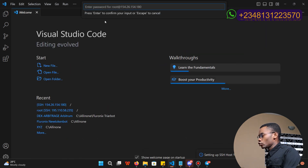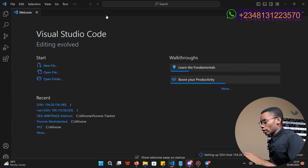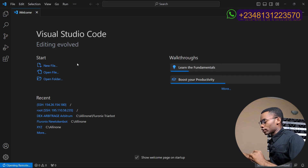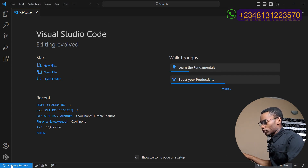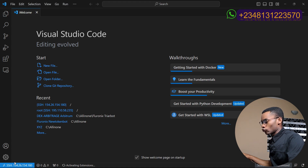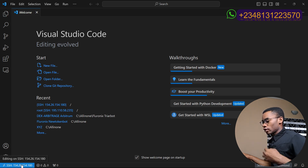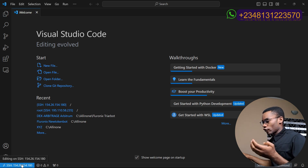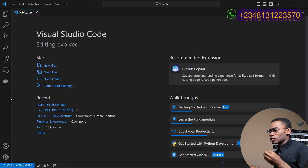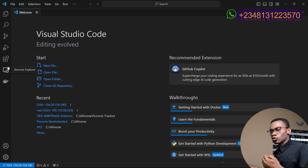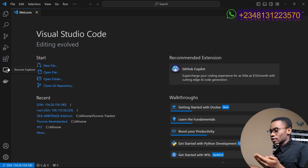Now it is going to ask for the password for the server. Type the password of your server and then wait for it to initialize. You are going to see this button showing 'initializing', and when you see your IP address displayed as SSH with the IP address of your server, then you have successfully connected to the server — remember we installed the extension to be able to connect to our server via SSH.